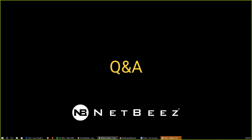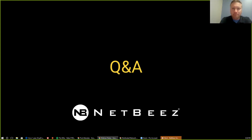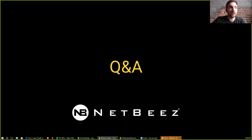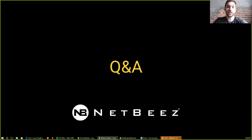Thank you everybody for attending today, and thank you Eric — we really appreciate having you on and may have to have you on again in the future. Please check out www.netbeast.net to access this recording as well as any other information about us to help you proactively monitor your network. Thank you very much, have a great rest of the day.